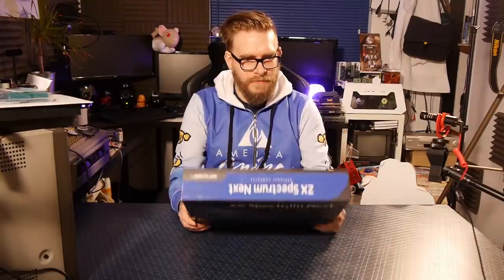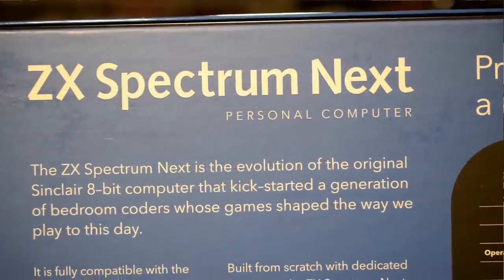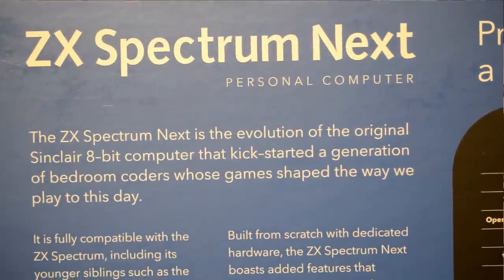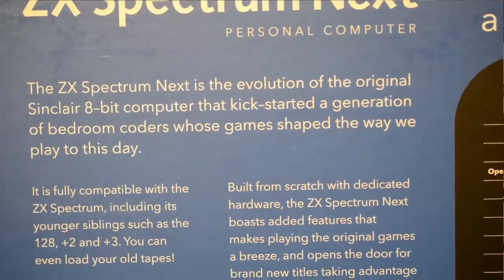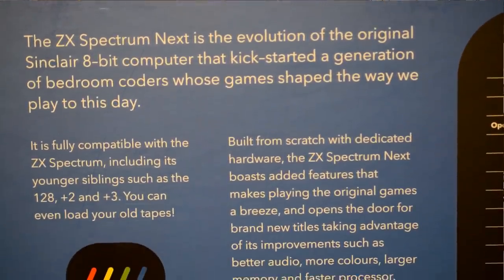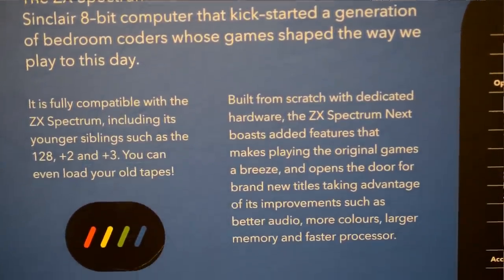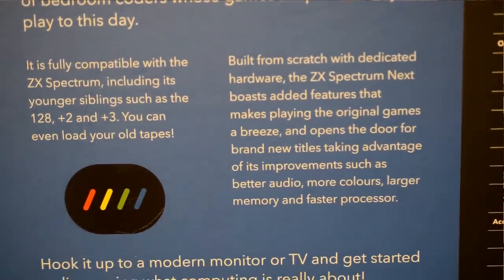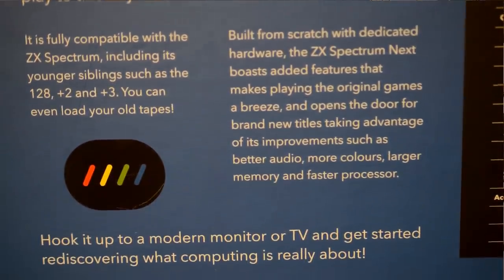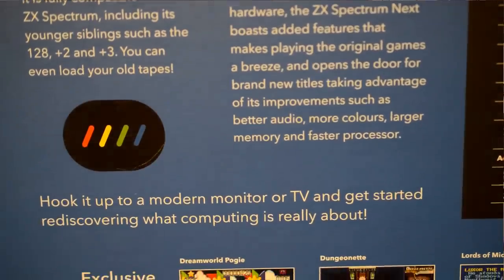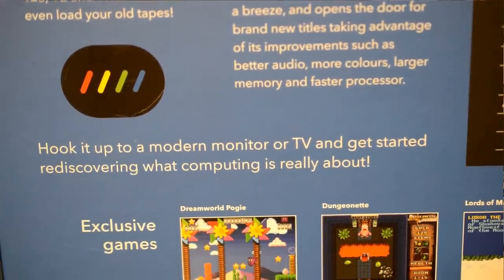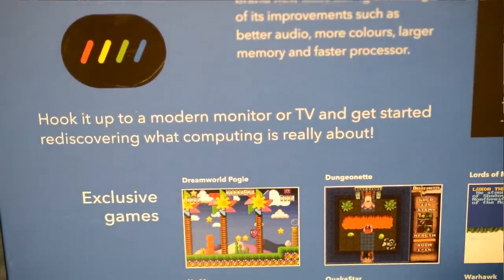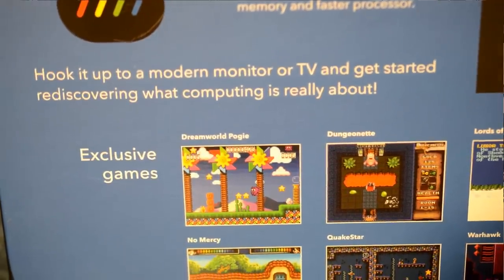On the back we've got all sorts of things. The ZX Spectrum Next is the evolution of the original Sinclair 8-bit computer that kickstarted a generation of bedroom coders whose games shaped the way we play to this day. Built from scratch with dedicated hardware, the ZX Spectrum Next boasts added features that makes playing the original games a breeze and opens the door for brand new titles, taking advantage of its improvements such as better audio, more colours, larger memory and faster processor.